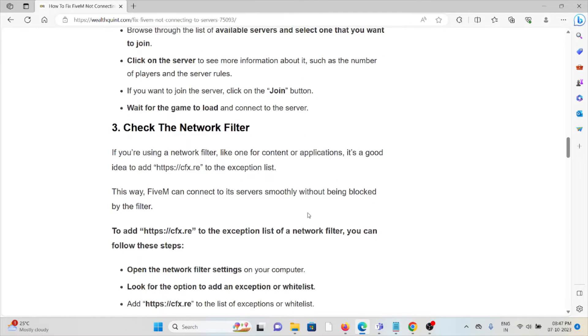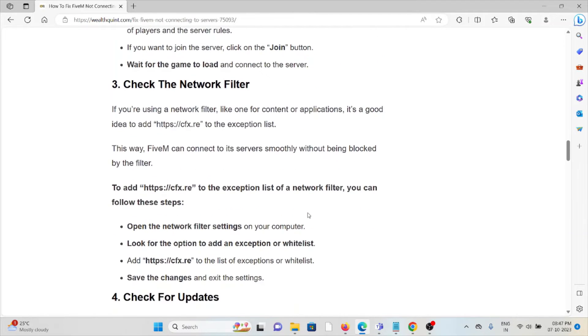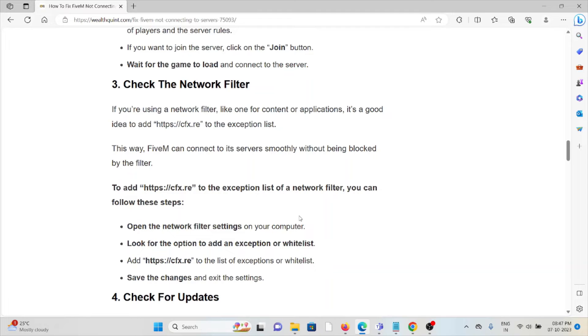Method 3: Check the network filter. If you're using a network filter for content or applications, it's good to add https://cfx.re to the exception list. This way, FiveM can connect to servers smoothly without being blocked by the filter.